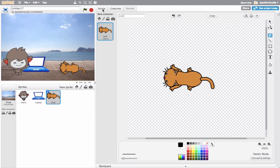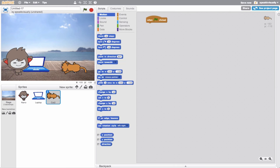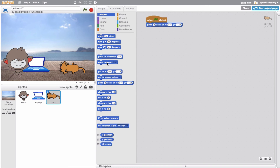Now I can jump back to the scripts and make the cat come in. I ultimately want my cat to end up here. I'll go into motion - wherever I move my cat, this go-to block automatically updates, and same with the glide block. So I'll grab this glide block, and if I want the cat to glide here, I'll just grab the glide block and that'll drop it right here. I already have where it's going to land, now I need to know where it's going to start, so I'll put it all the way over here.